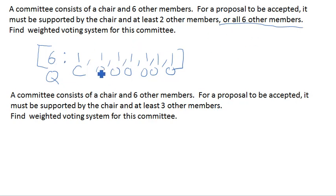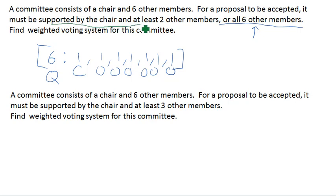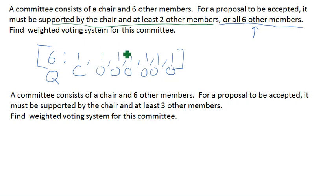This system, as we have it written now, satisfies that condition, but we still need to worry about our other condition: if a proposal is supported by the chair and two other members, then it should reach quota and pass.